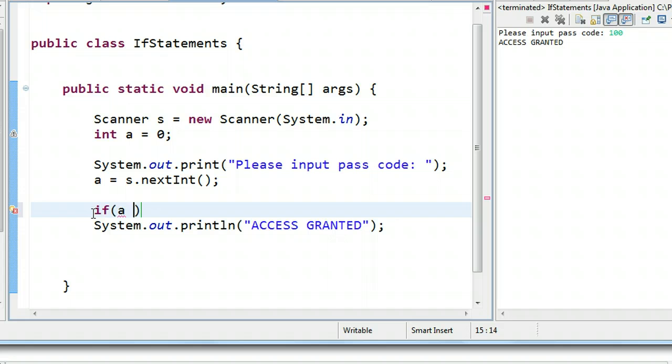But if I say A is equivalent to 9, the computer is simply checking if 999 is in that variable location. So I say if A is equivalent, and equivalent is two equal signs, 999.